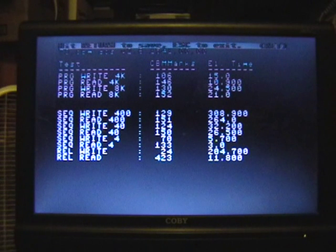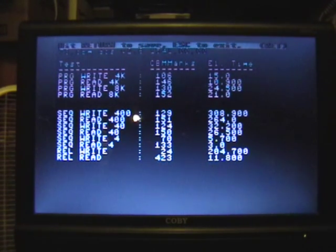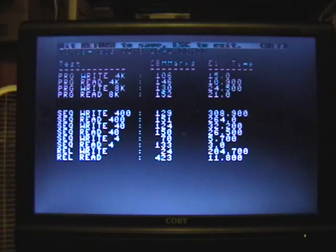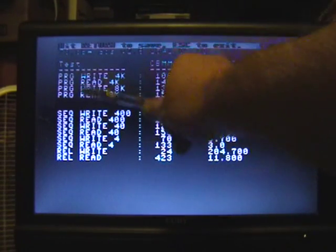Alright. So, CBM Mark is done running its tests. And it's reporting the results. And these are the results of all the tests.